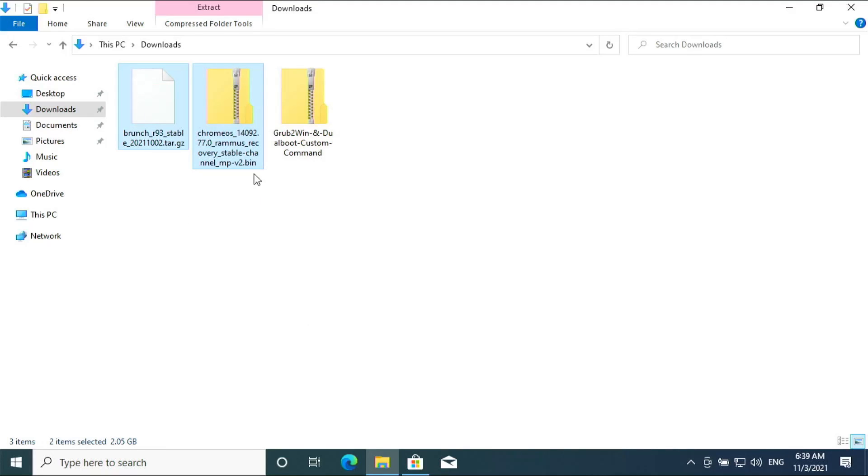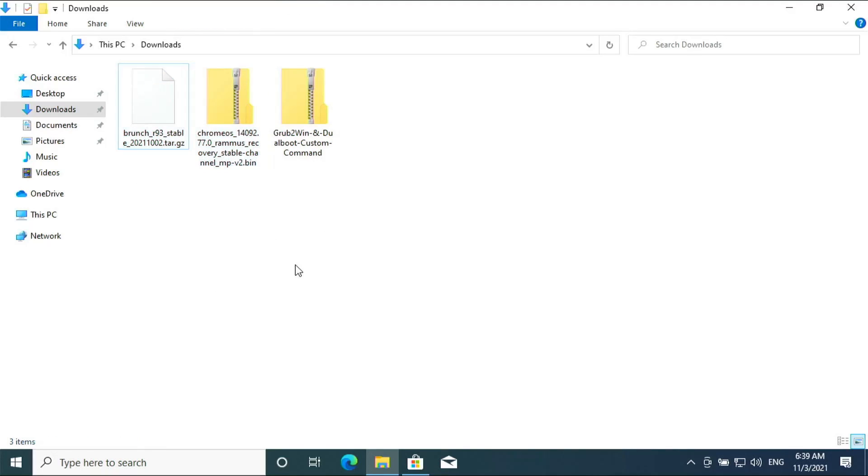The two files that are highlighted are already downloaded. The Grub2Win download link is provided in the description.